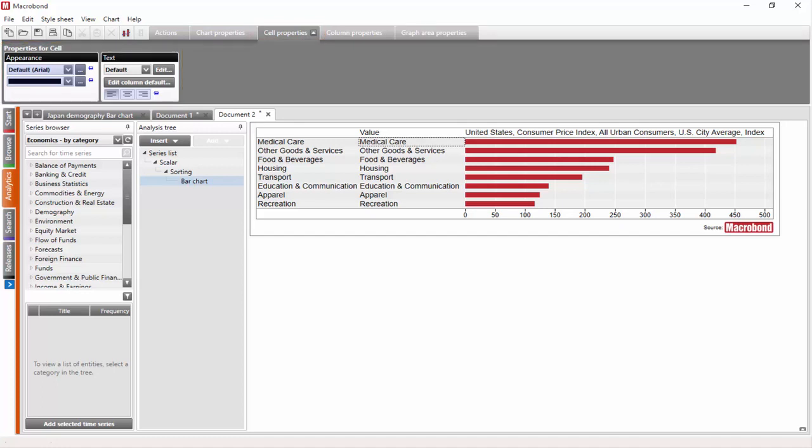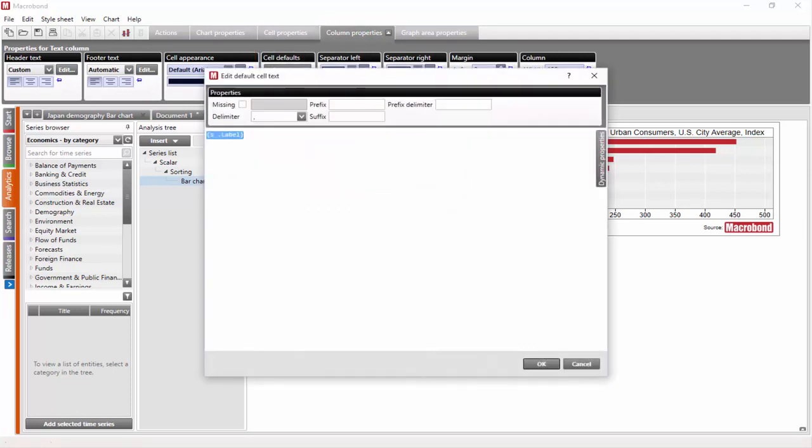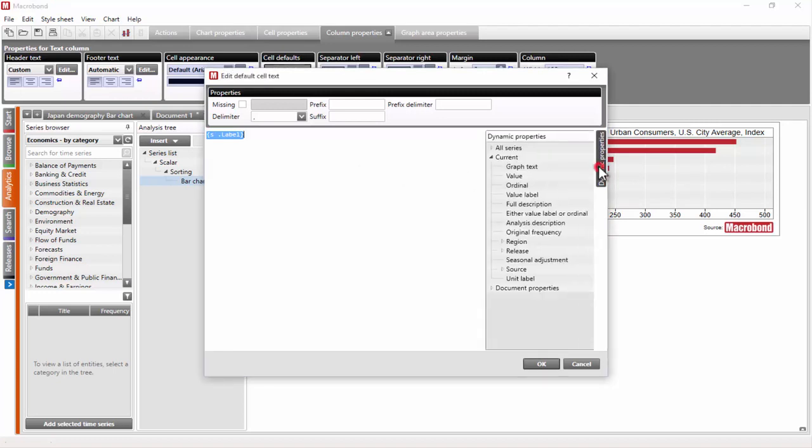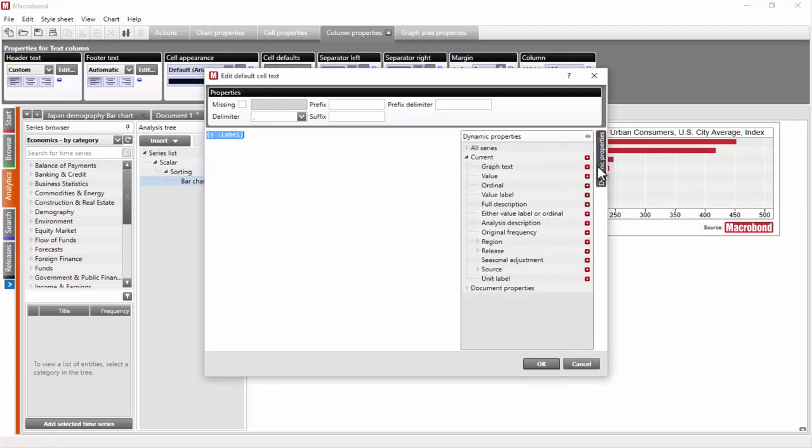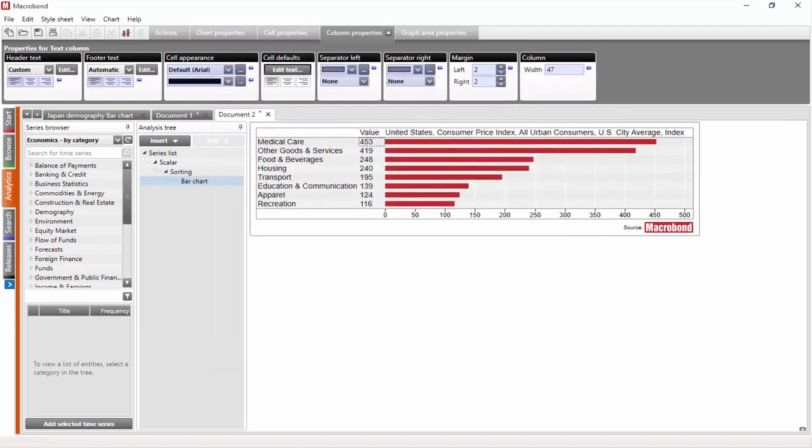Since we want to change the properties of the entire column, let's click on the Column Properties tab. There, in the Properties, let's go to the Cell Defaults box and let's click on its Edit Text button. The Edit Default Cell Text dialog appears where we need to replace the dynamic text by showing the series value instead of the series label. Now, the second column in our chart shows the values.